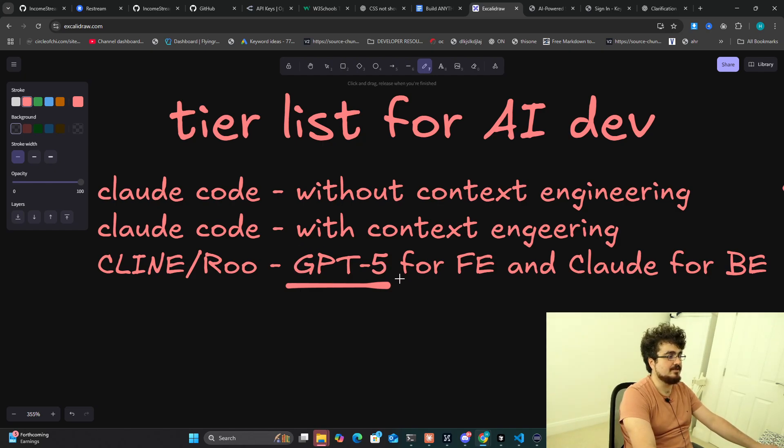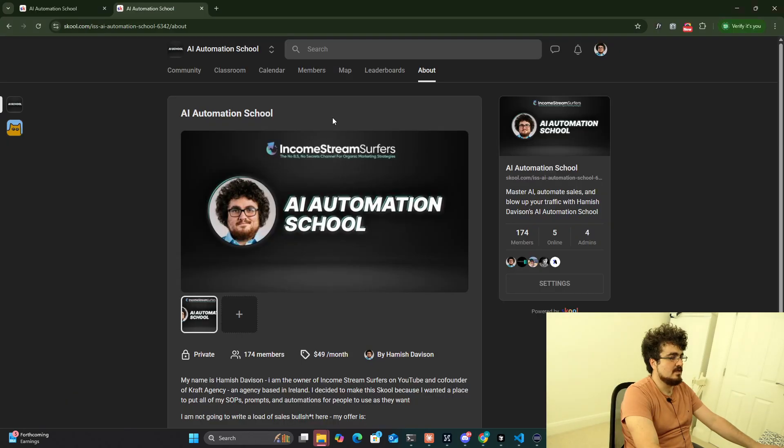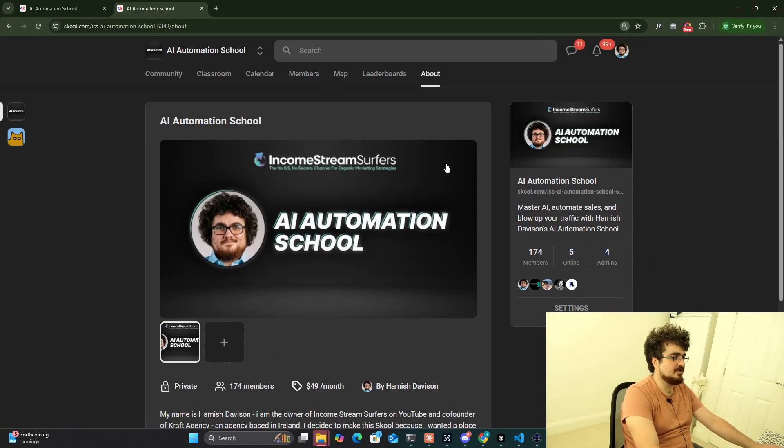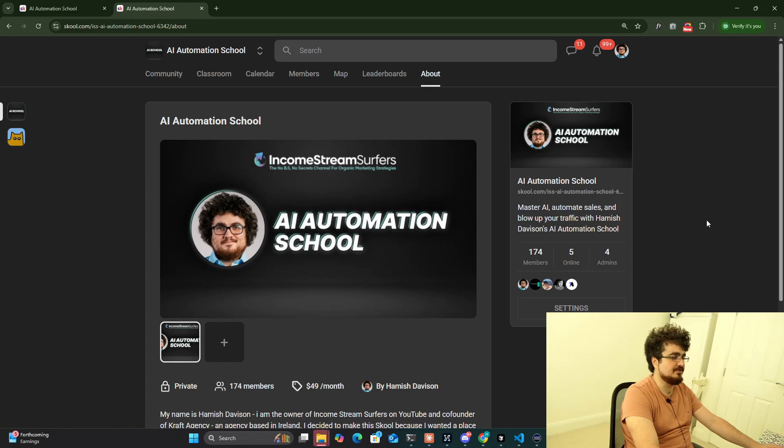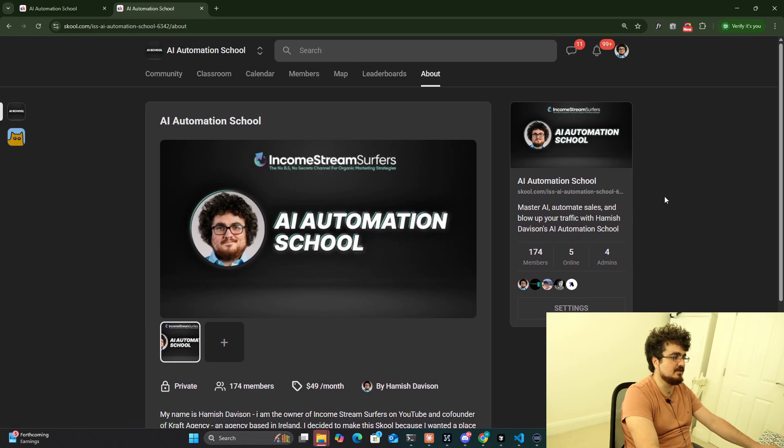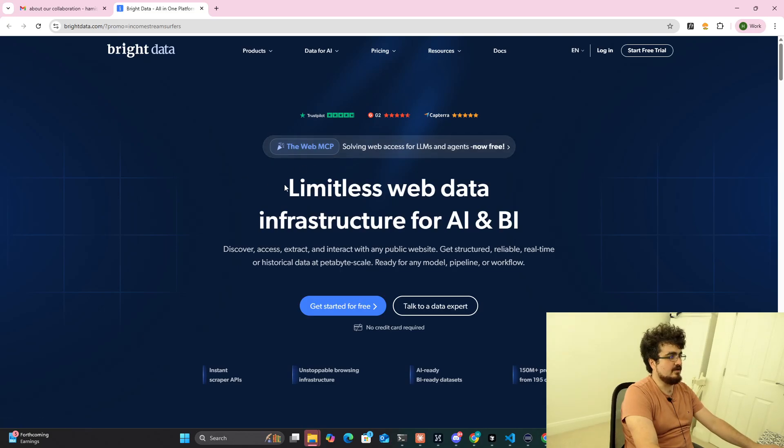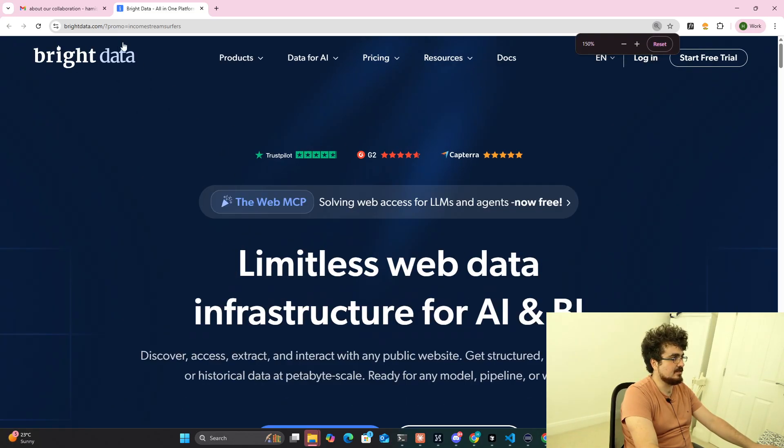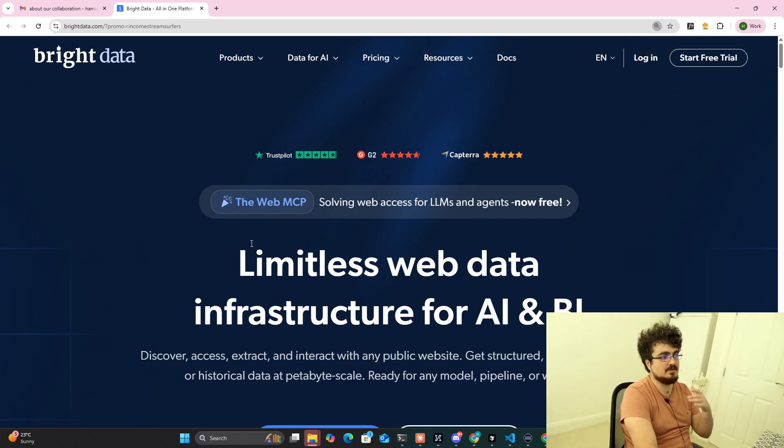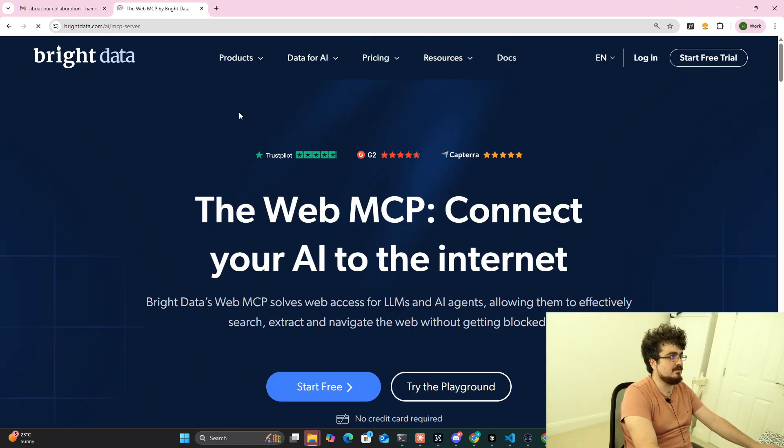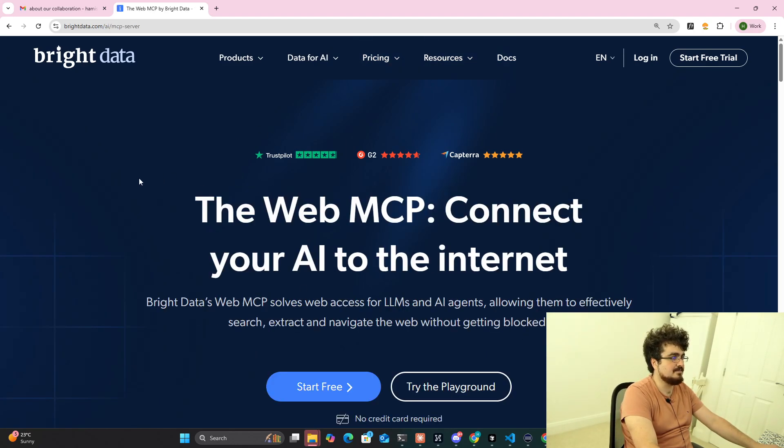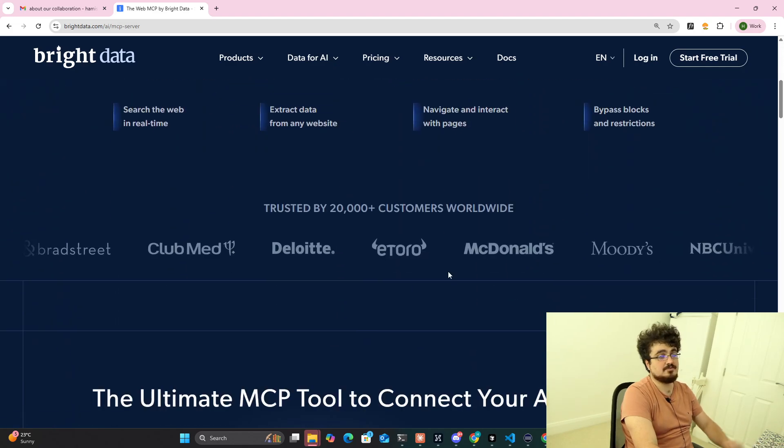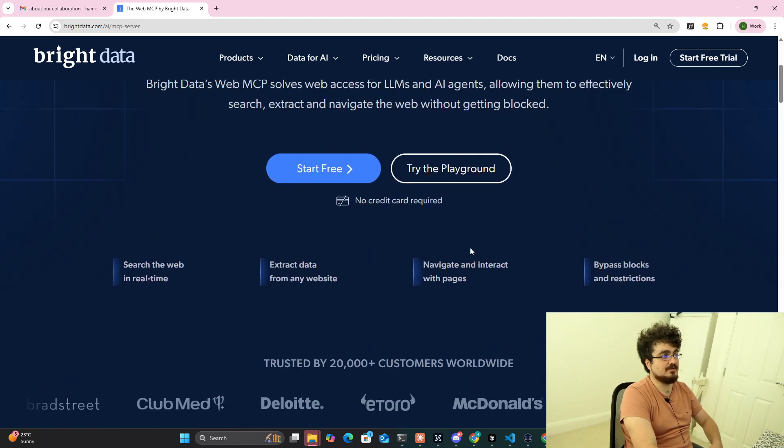By the way guys, just quickly to mention, if you are interested in joining the school community it'll be the first link in the description. Also in the description there's a link to Bright Data with my promo code. You get $15 when you add your billing details and they have an amazing MCP server. Bright Data is really good guys, definitely check it out.